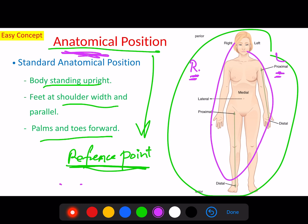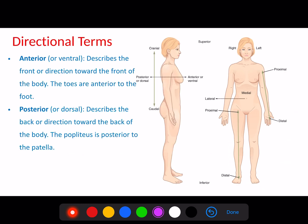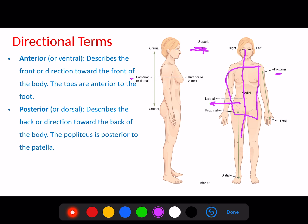There are also some directional terms. Anterior means toward the front. Posterior means toward the back. Medial means around the midline of the body. Lateral means away from the midline of the body.